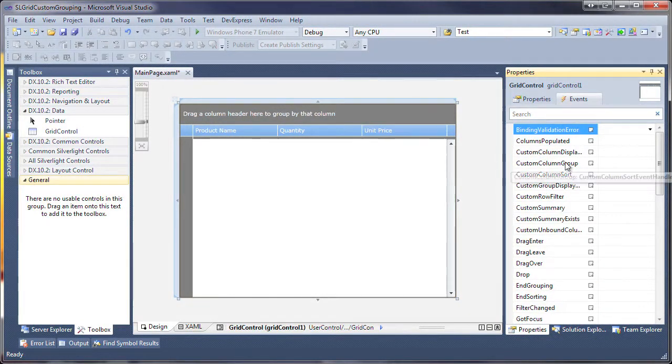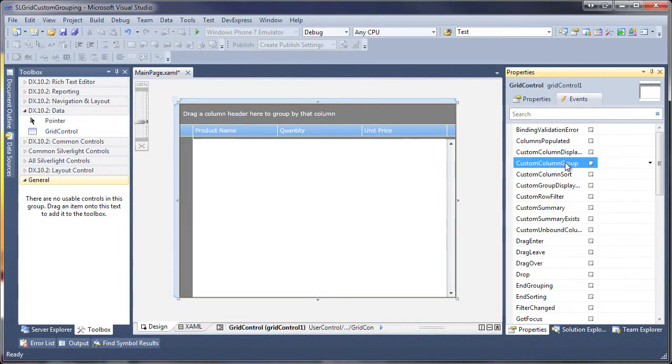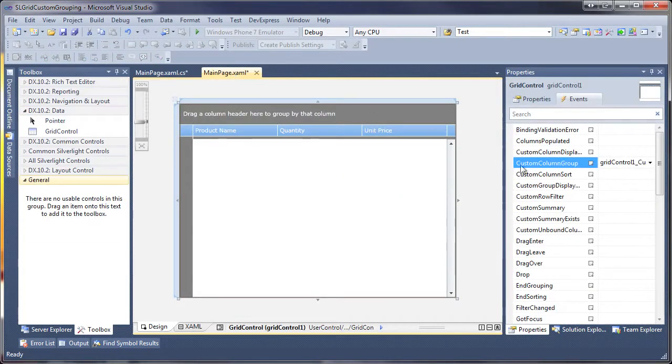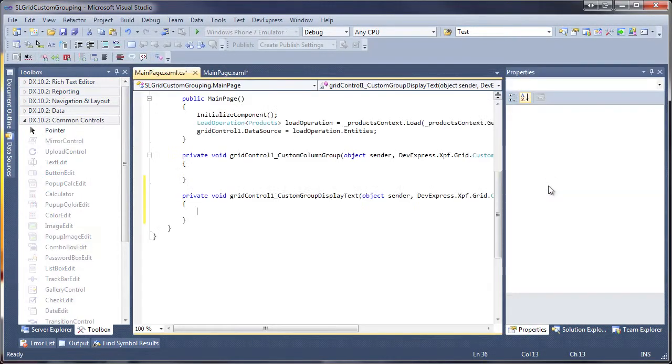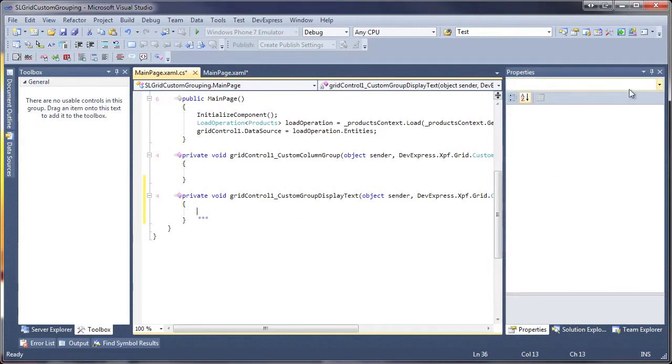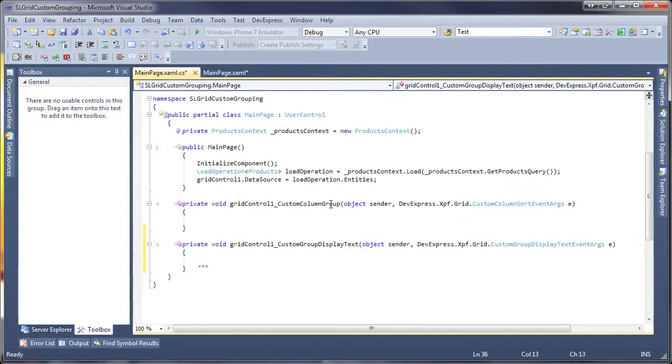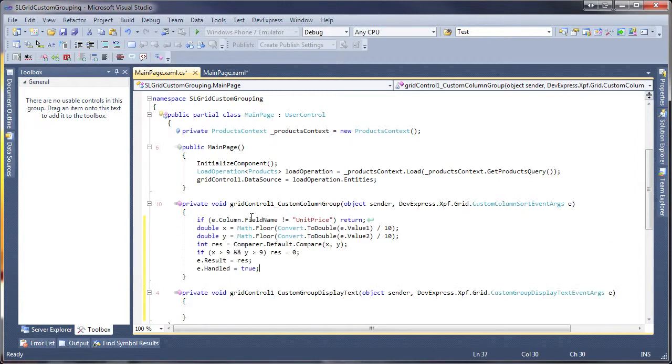First, the Custom Column Group event is raised for each data column whose SortMode property is set to Custom. I switch to CodeView. Within the event handler, I first check to see that the column is not empty and that the Unit Price column is being referenced.